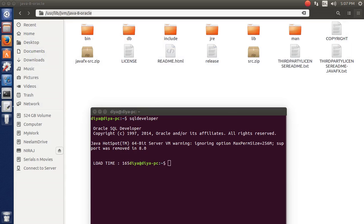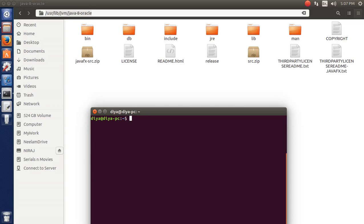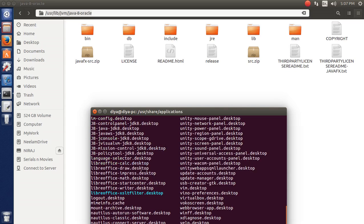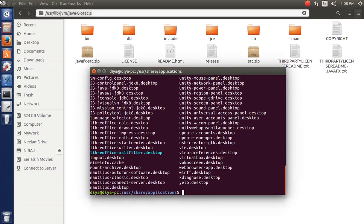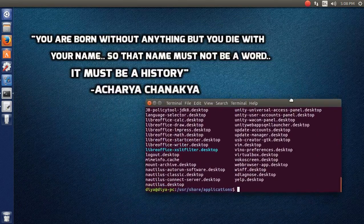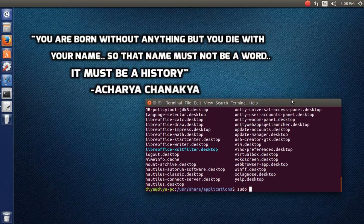Now I'm going to create a desktop icon. I'm clearing the screen and navigating to /usr/share/applications. Using ls, you can see the icons for all the installed software. We are going to create our own icon. The command is: sudo gedit sqldeveloper.desktop. I'm entering my password. You can copy and paste the content — pause the video if needed to type it. Mind that capital and lowercase letters are very important, and verify that icon.png actually exists in the specified location.